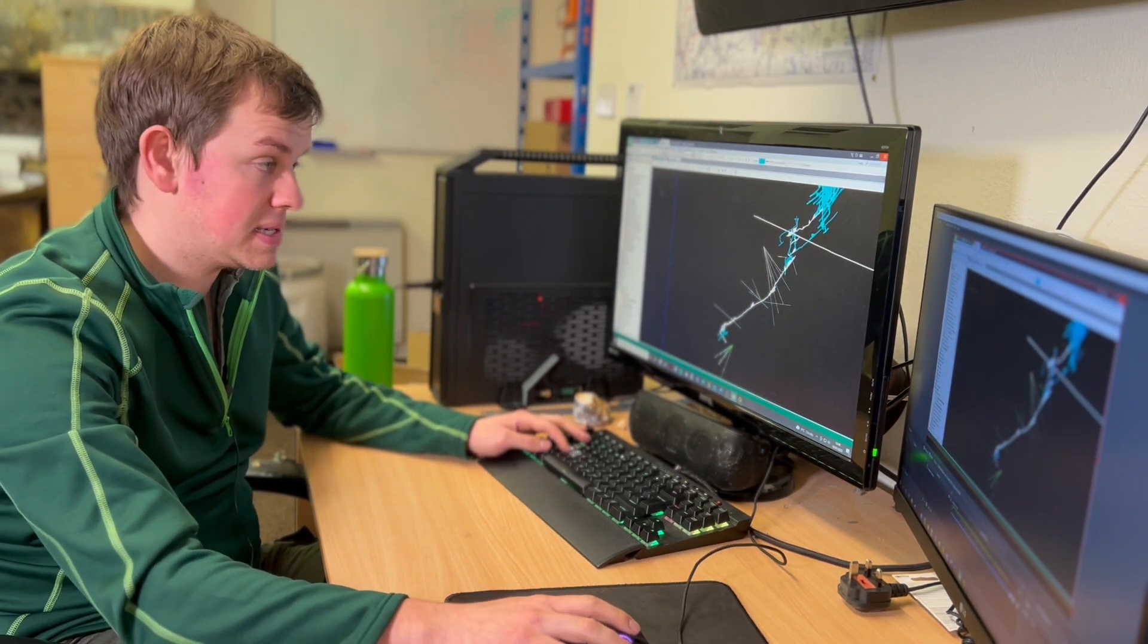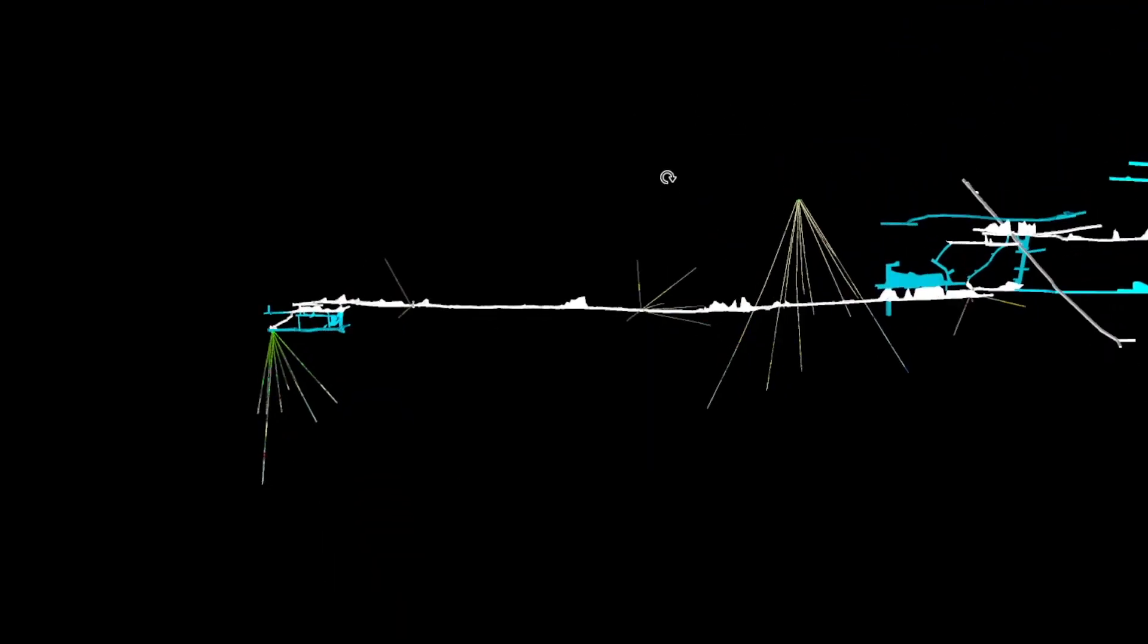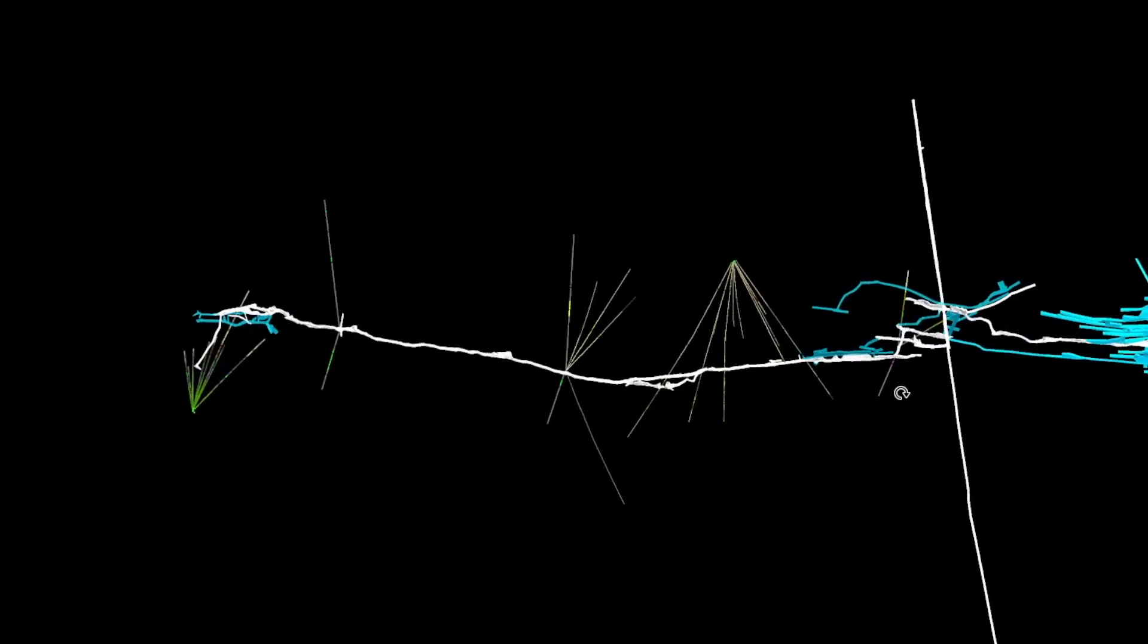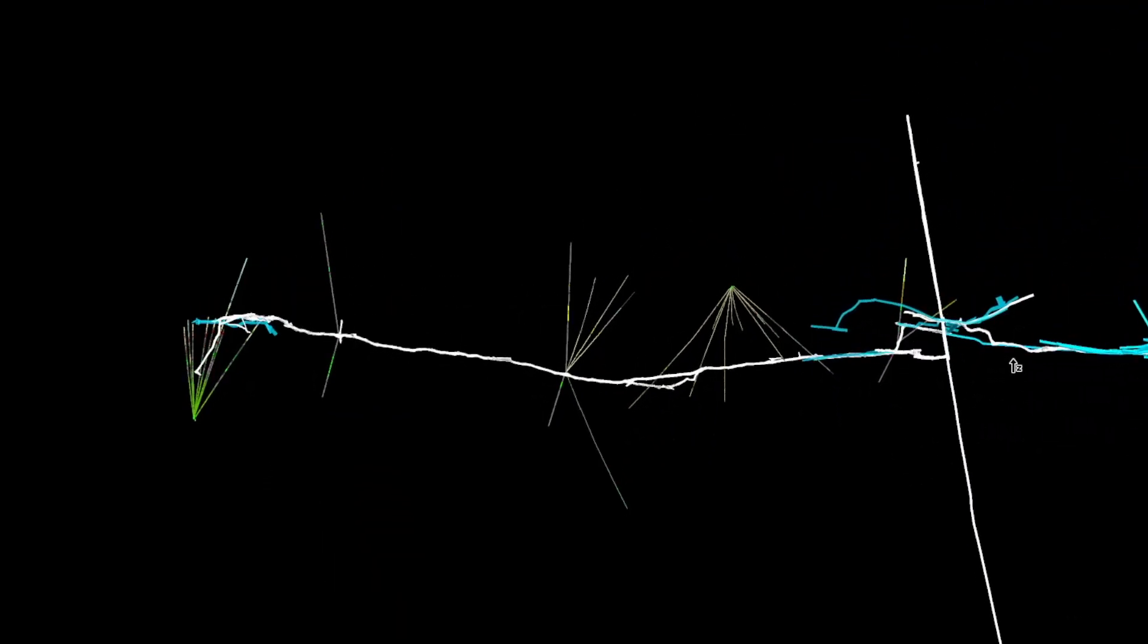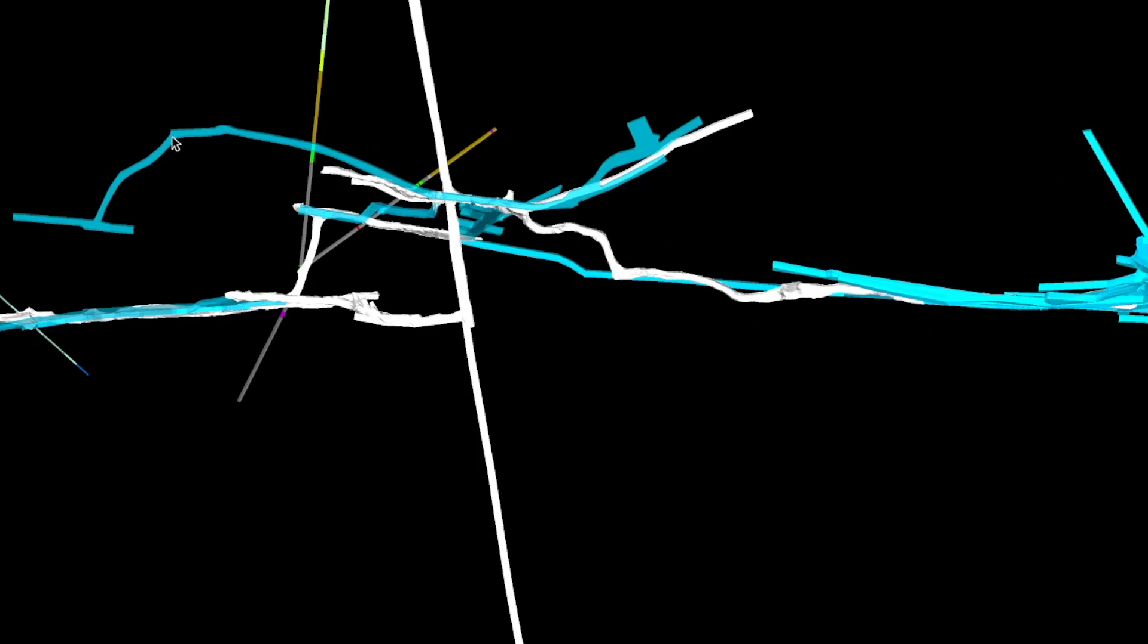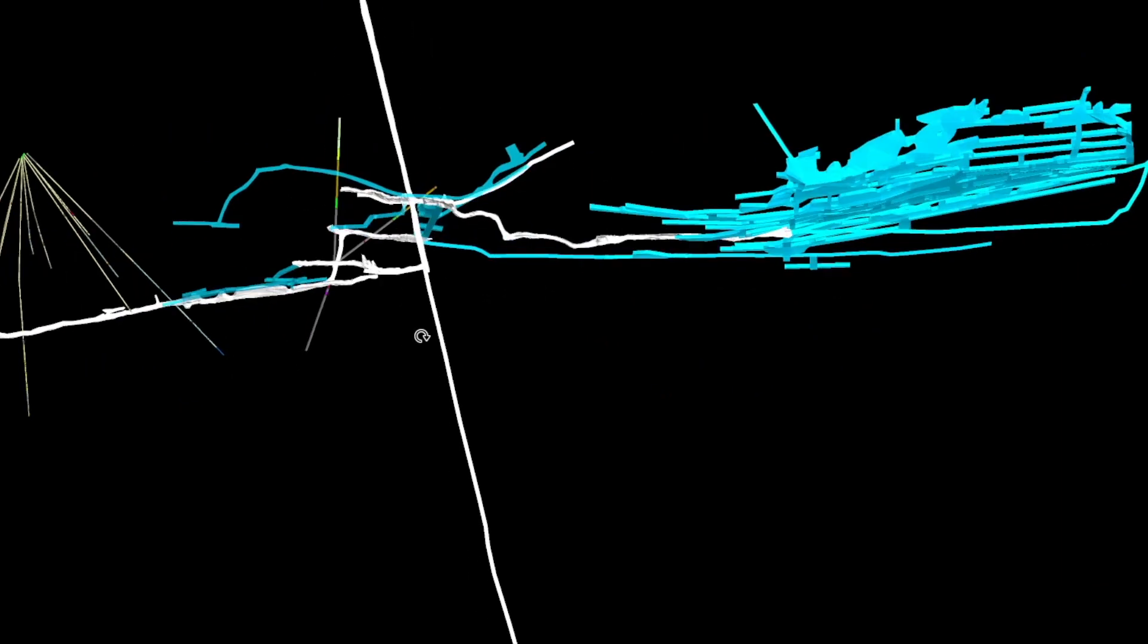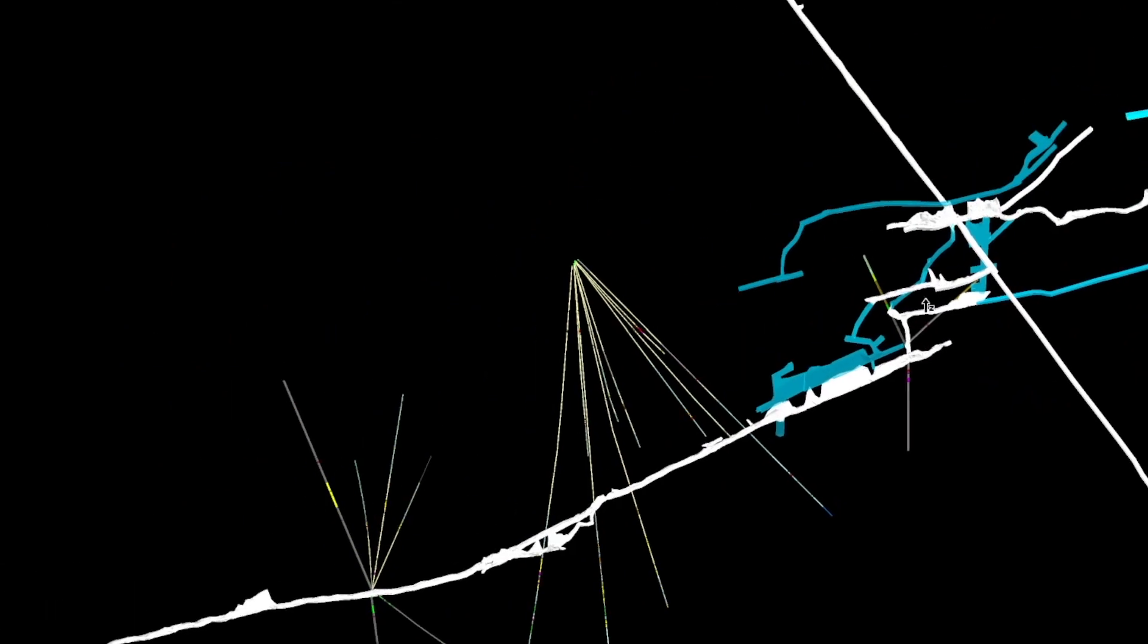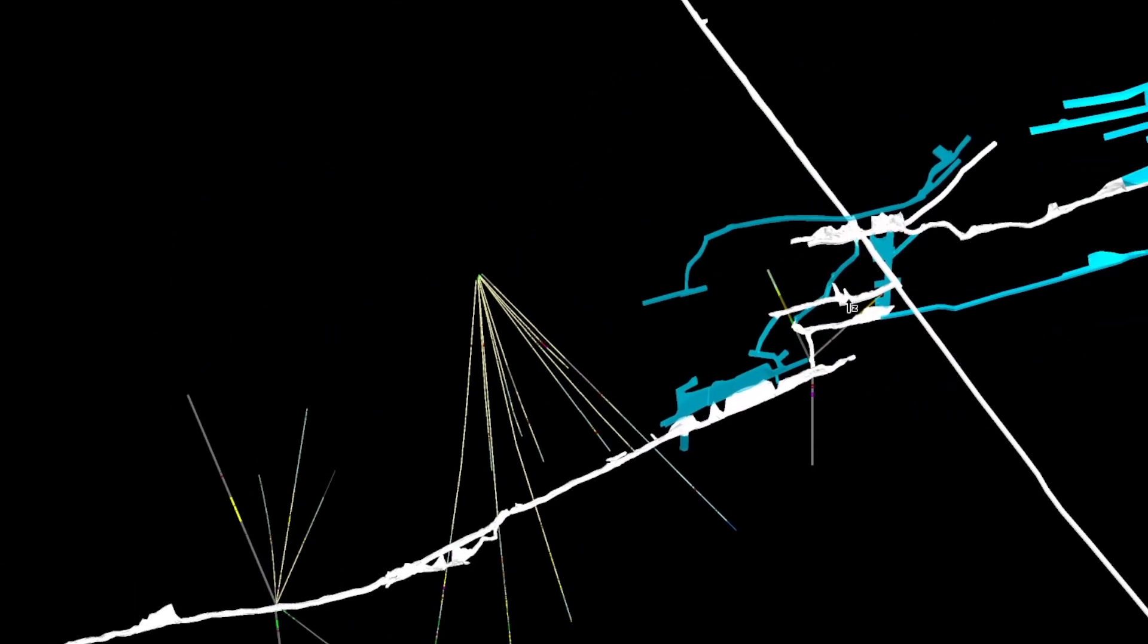So we see here where the load splits from the main load into the Jack Williams and the 710. So we were targeting the Jack Williams branch of that main load system.